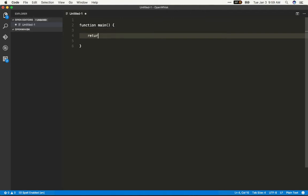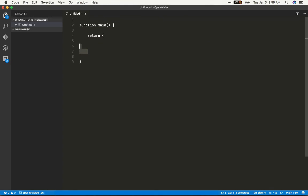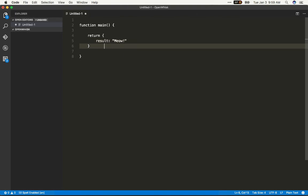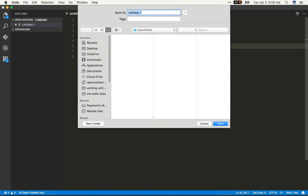I also have to return an object, but what's in that object is totally up to me. So I'm just going to return a result and a simple string, meow. And that's it. I'm going to save it as action1.js.